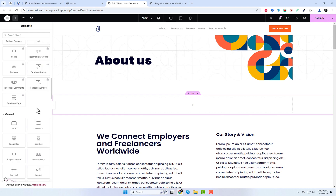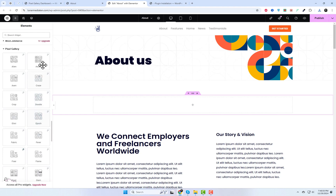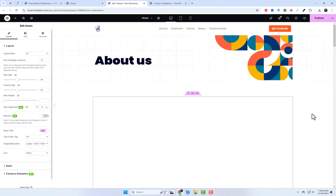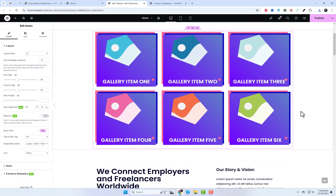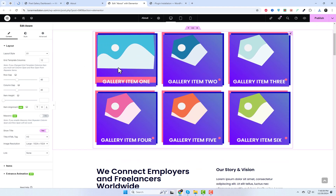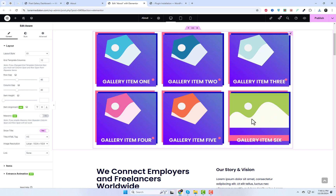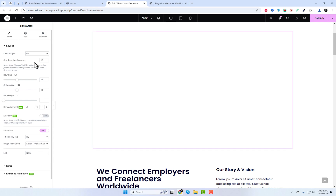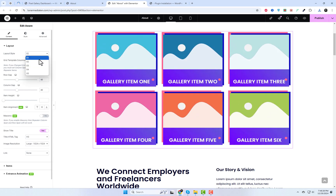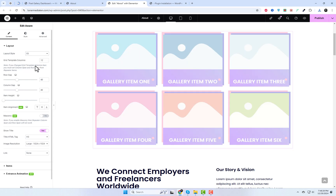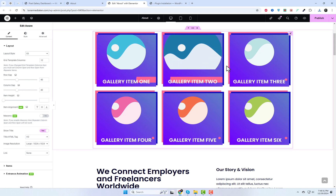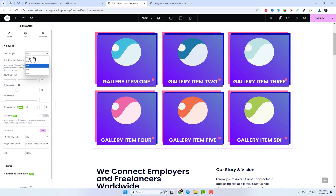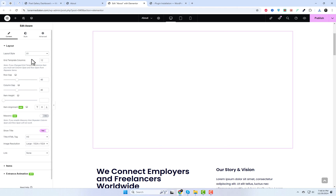In the Elementor editor, locate the Pixel Gallery widget in the panel. Drag and drop it onto your page. In this video, we'll focus on exploring its aware style. Stay tuned for future videos where I'll cover the other gallery styles. From the widget settings, you can choose from 5 free styles and customize various options. Let's experiment with different settings and add a gallery item. Finally, we'll preview the results on the live page.